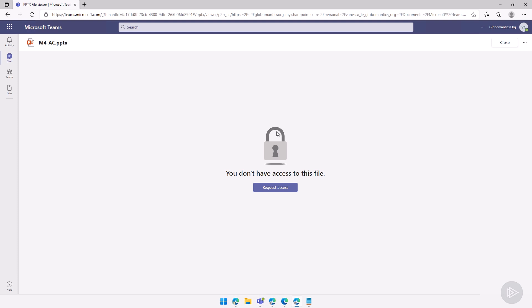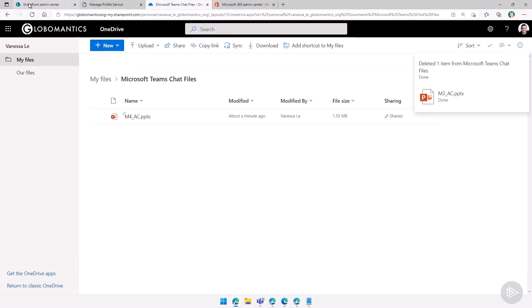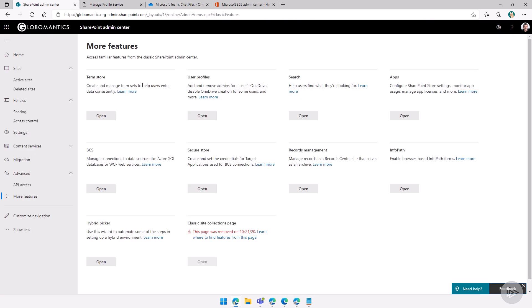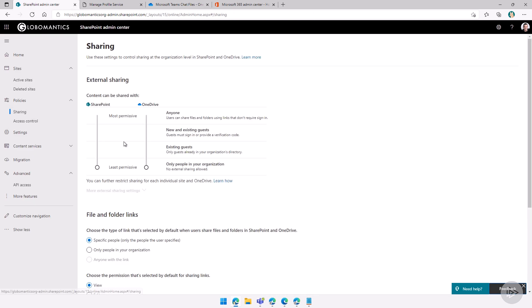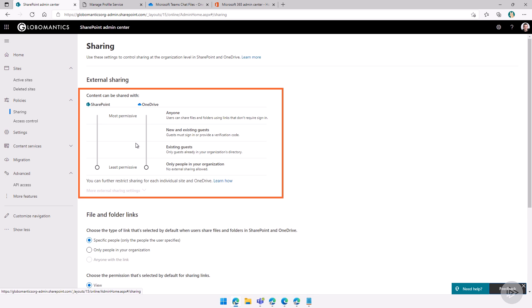However, Vanessa did everything right. This can be because of the OneDrive for Business external sharing settings. So how do we check that? We go back to the SharePoint Online Admin Center.